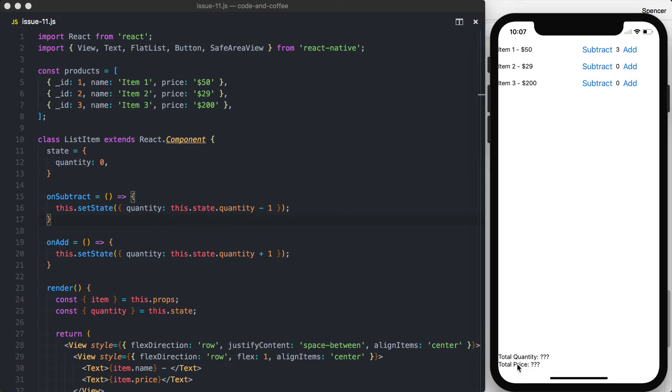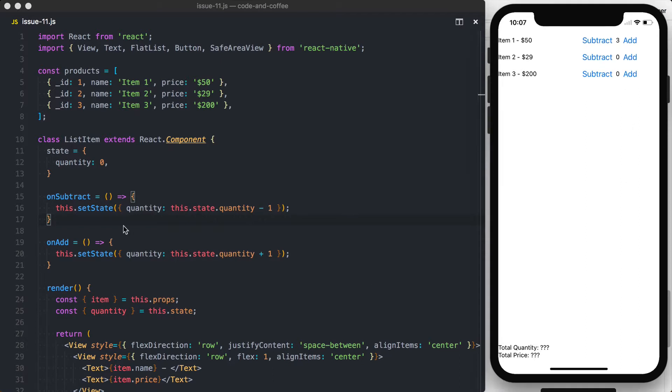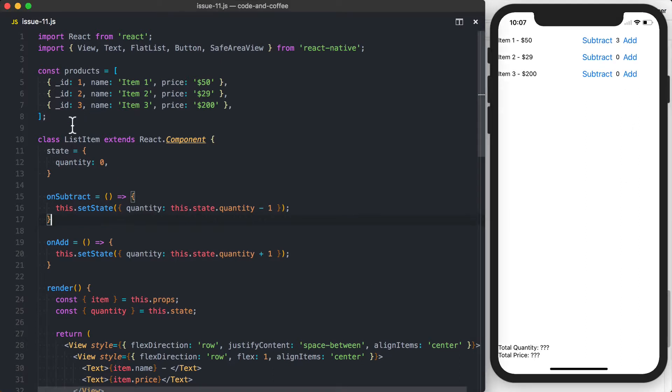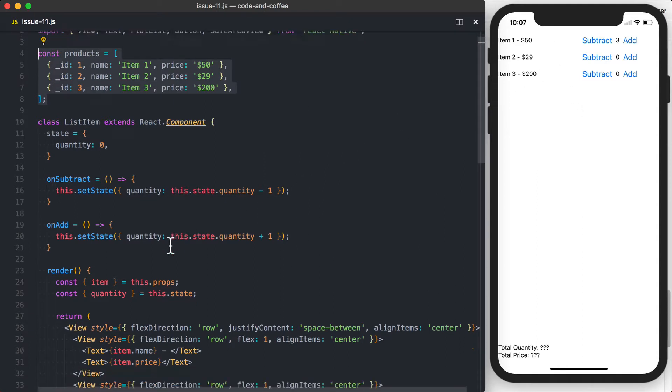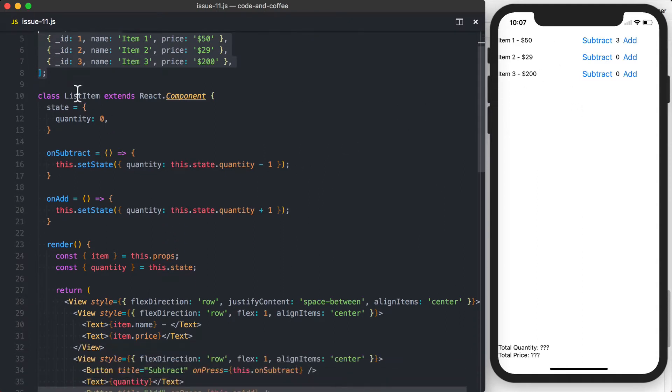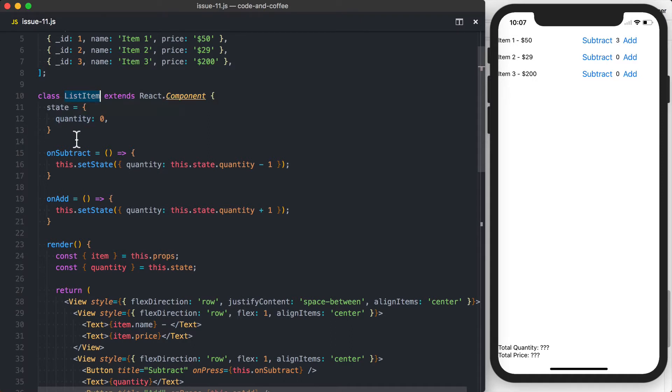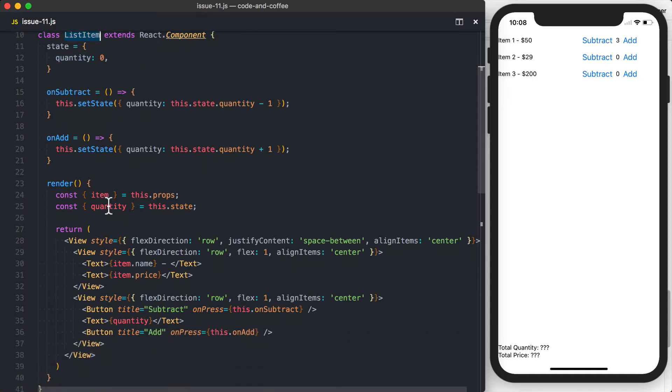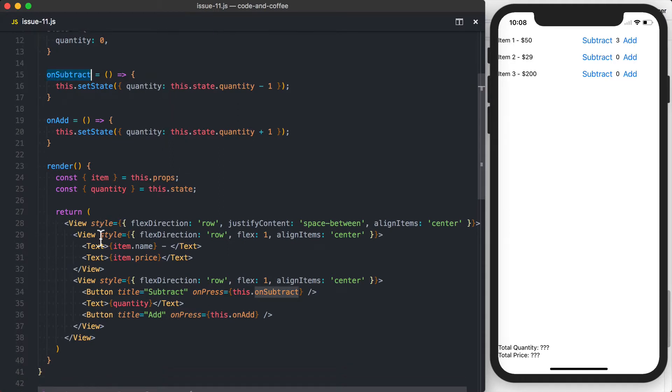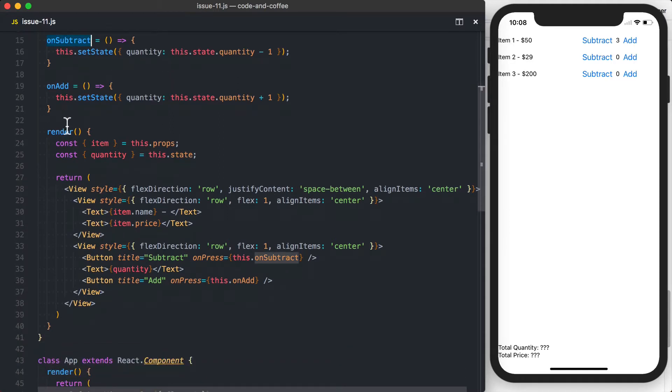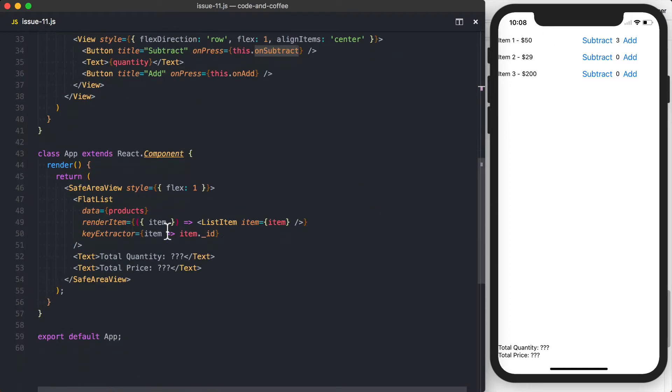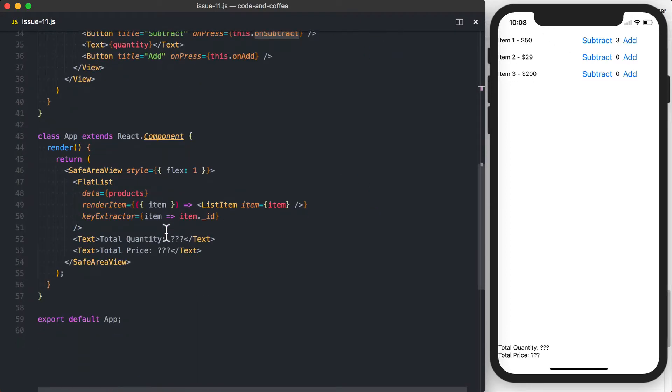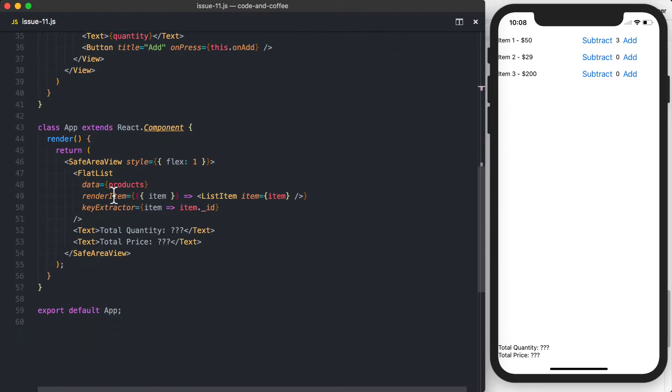So what we've got down here is the total quantity and the total price, which we're going to actually add up. I've got an array of products, which we're actually using in this flat list. I've then got a list item, and the list item is where we're currently tracking the quantity. And then the actual application is just a simple flat list, and then down at the bottom we've got the total price and total quantity.